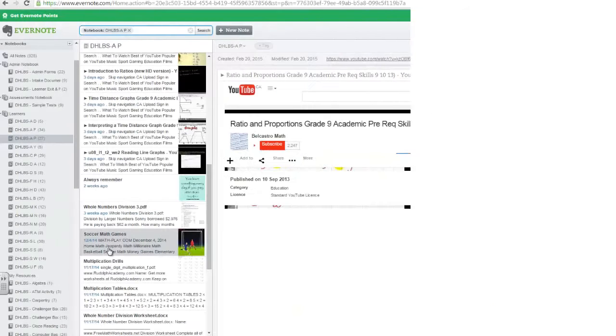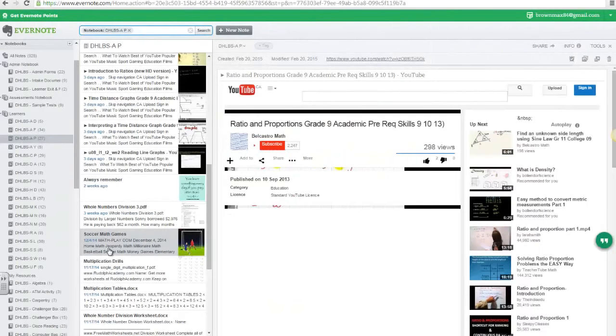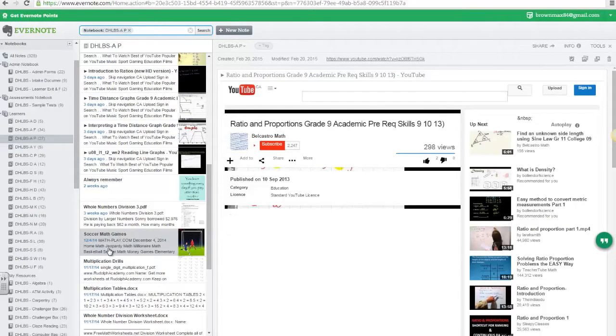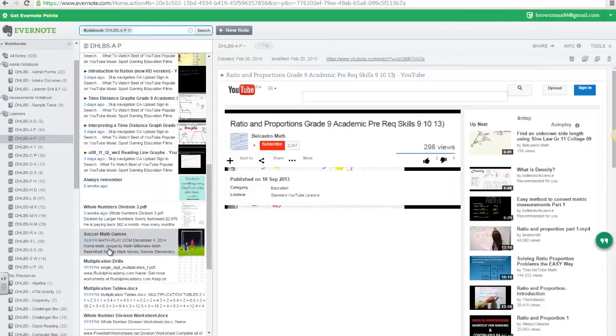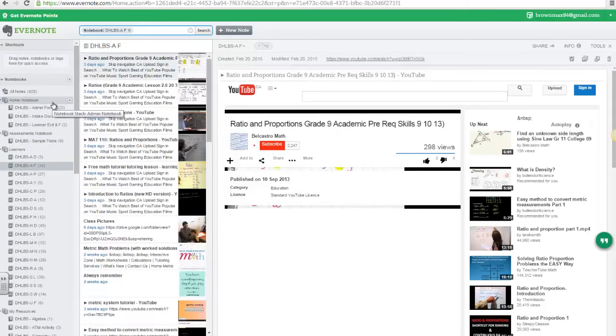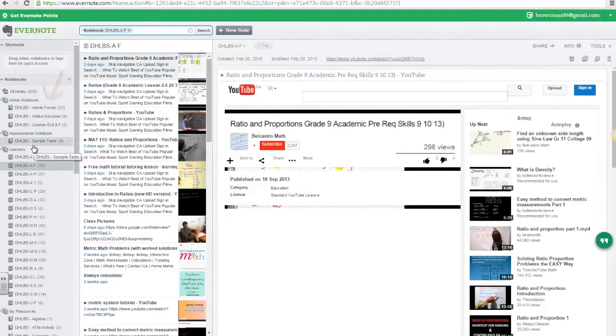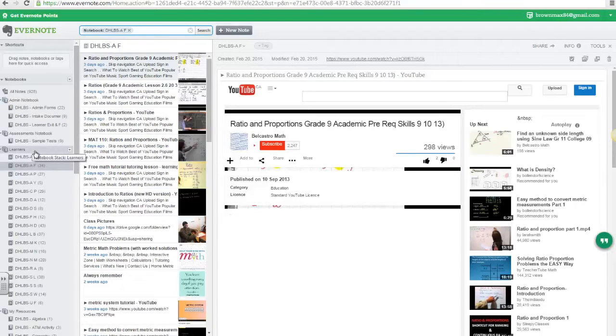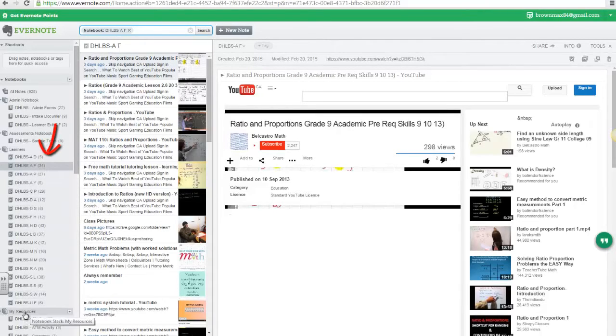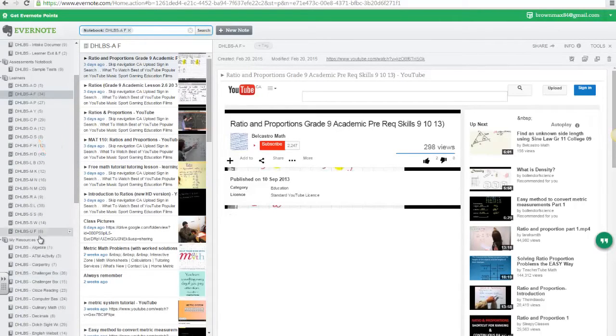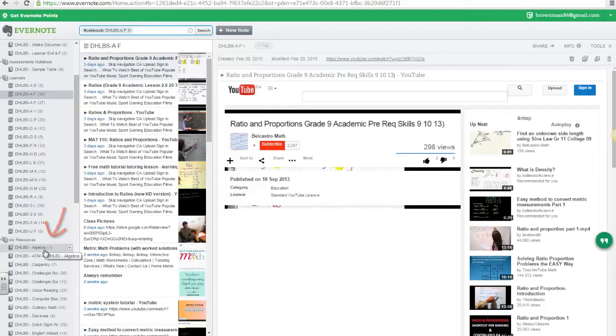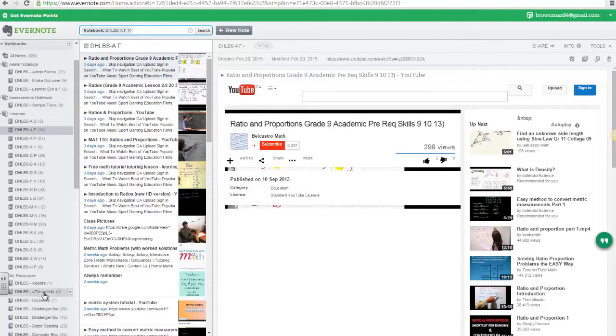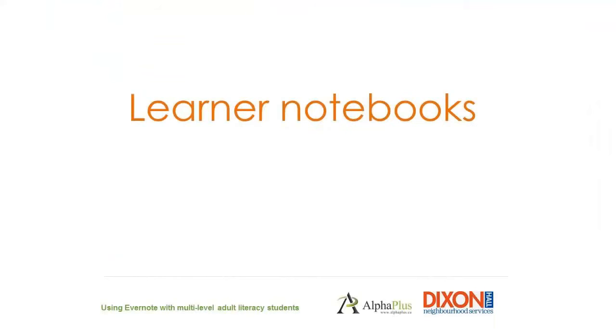I tried different approaches to organize my content and it took me a while to decide on what was the best way to organize my account for the benefit of my learners and myself. I have my admin notebooks. I have a stack of notebooks for my learners and I have organized my resources into a collection of notebooks.